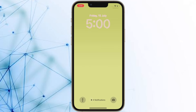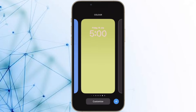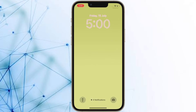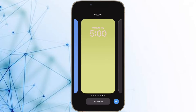Hi friends, what's up? This is our iPhone 360 reader. It's time to learn how to hide notifications on your iPhone lock screen in iOS 16 or later.